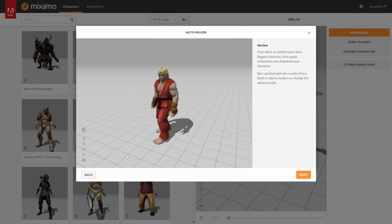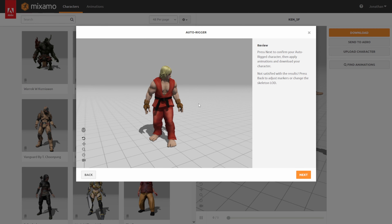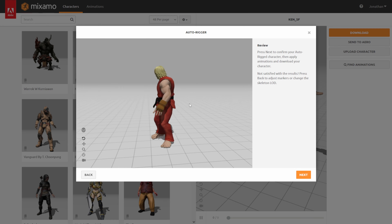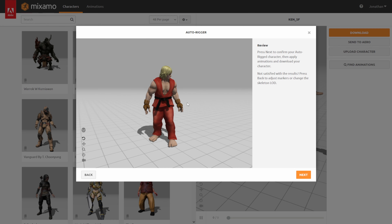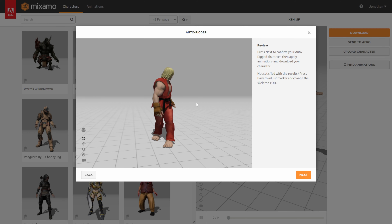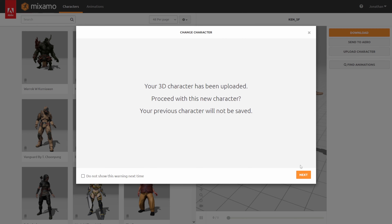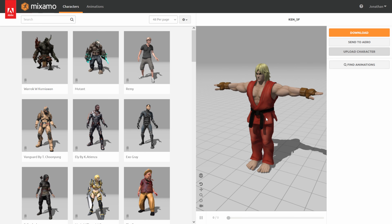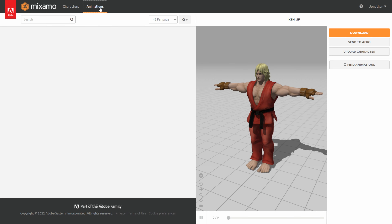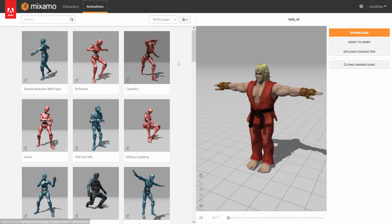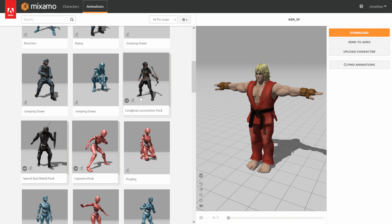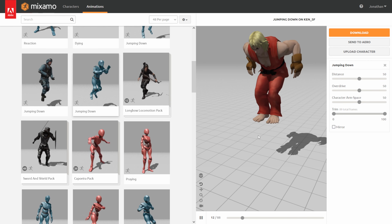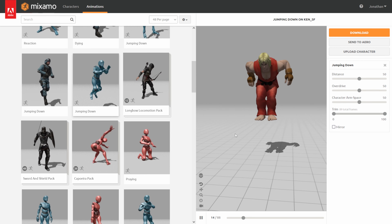Once you're happy with how everything is, click Next and it's going to auto-rig your character. Once done auto-rigging, it's going to show a review sample with your character moving around — make sure everything is jointed up correctly. It looks good here, so I'll hit Next, then Next again to proceed. Now we have our character in the viewport. In the top left corner, right beside Characters, we have Animation — I'll click on this and you can see a whole plethora of different animations to choose from.